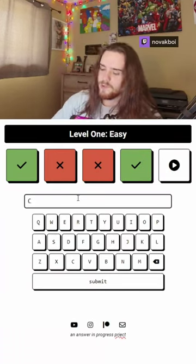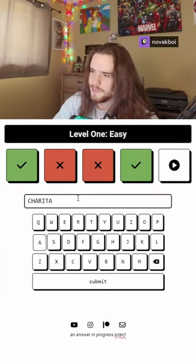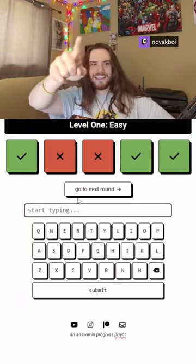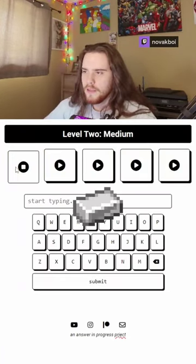Charitable. Ah, see? Easy. Next round. Level two. Medium. Ingot.